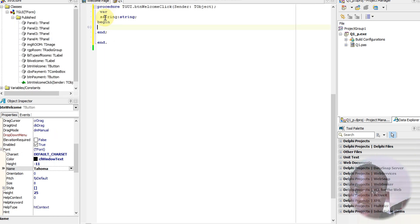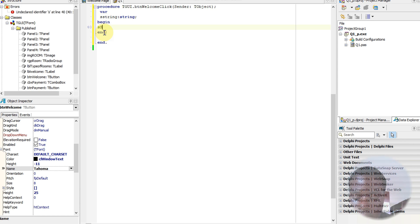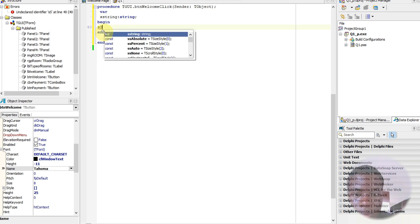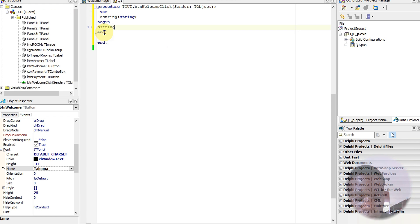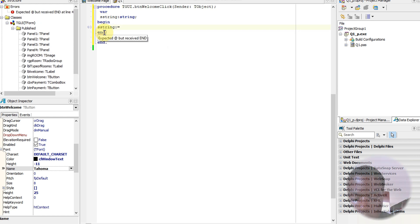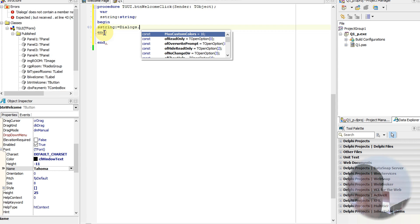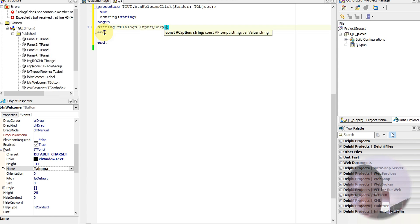I've already declared my variables here. I'm going to say that a string is going to be set using Dialogs.InputBox.